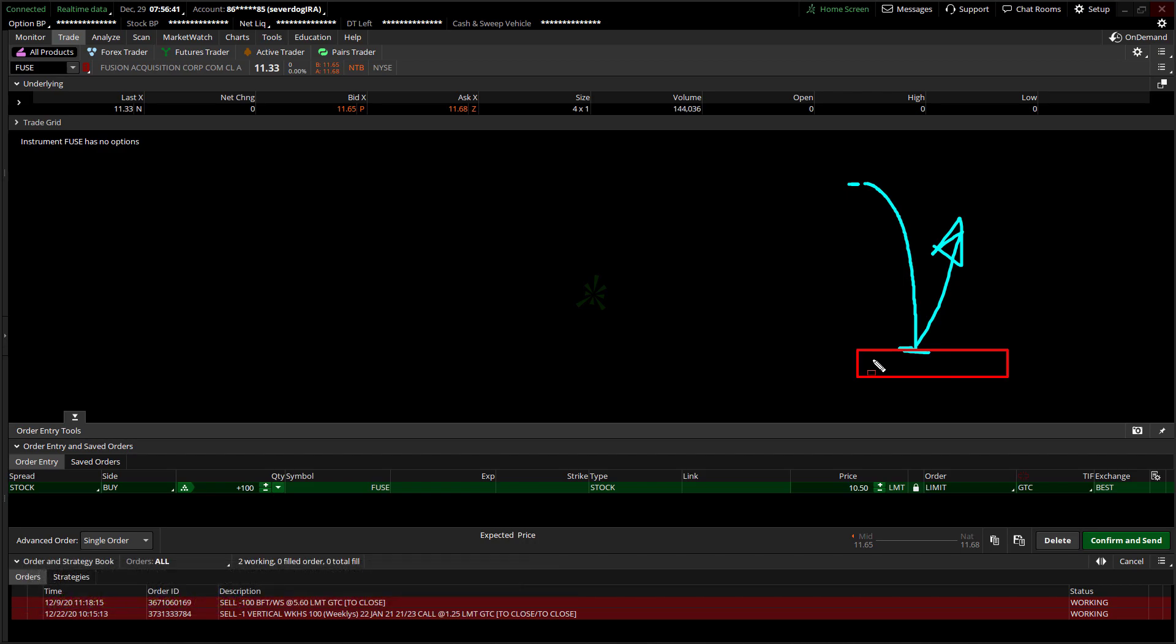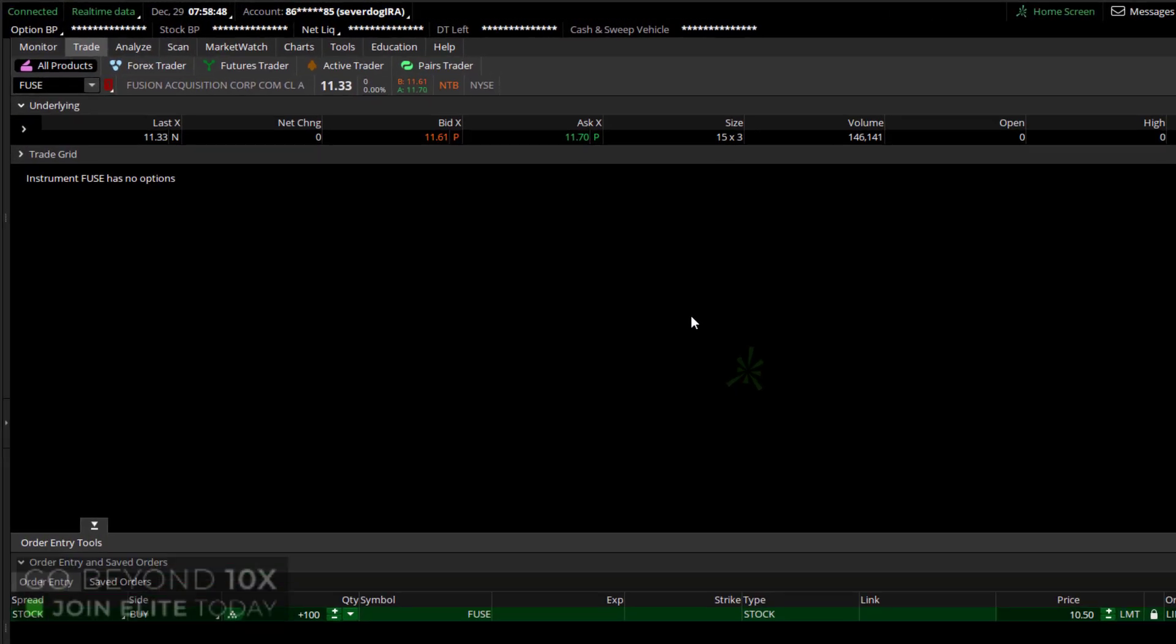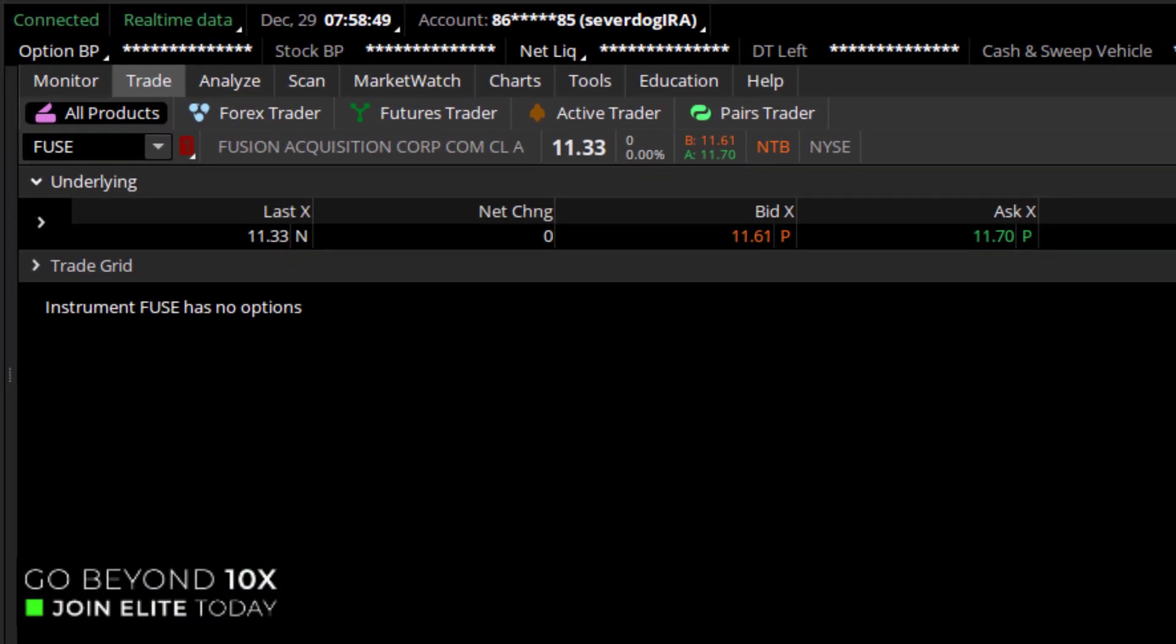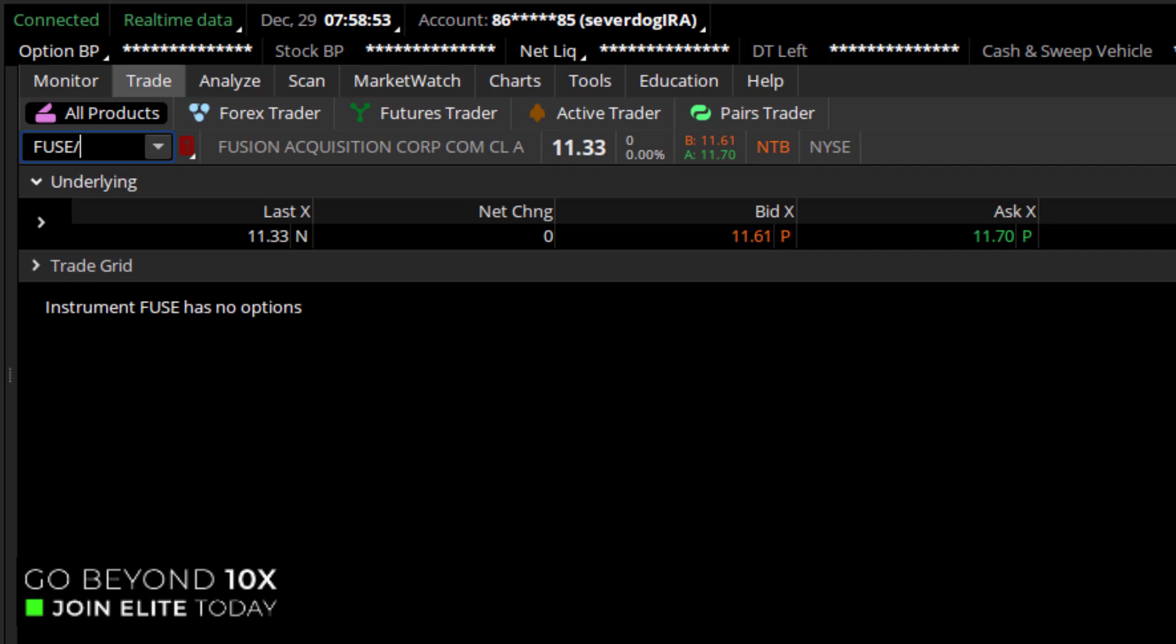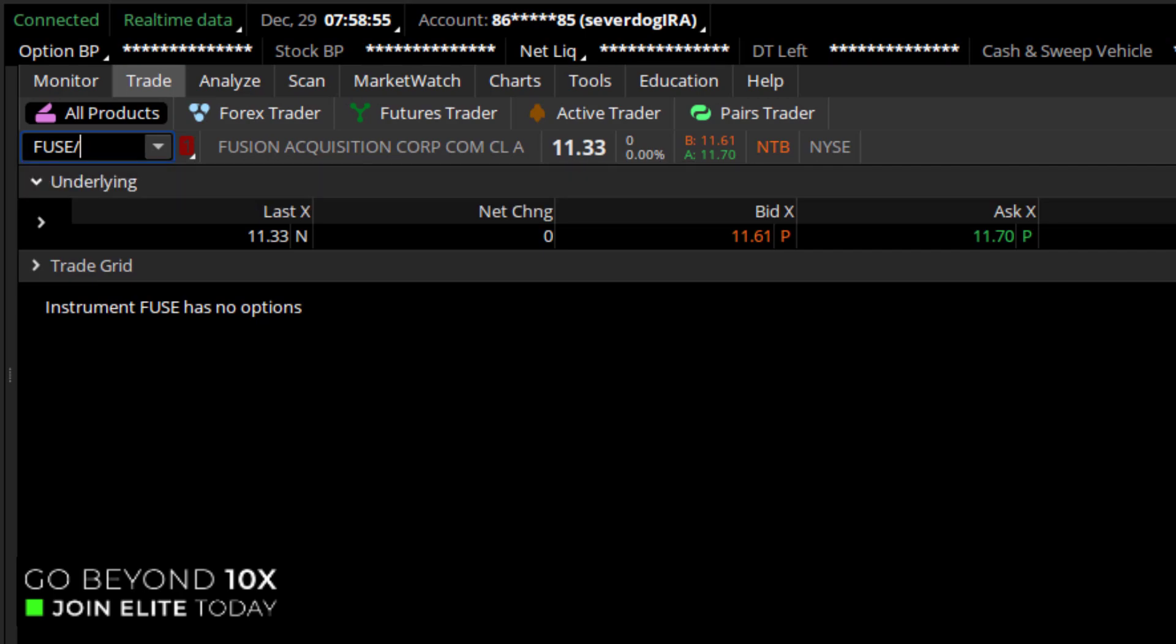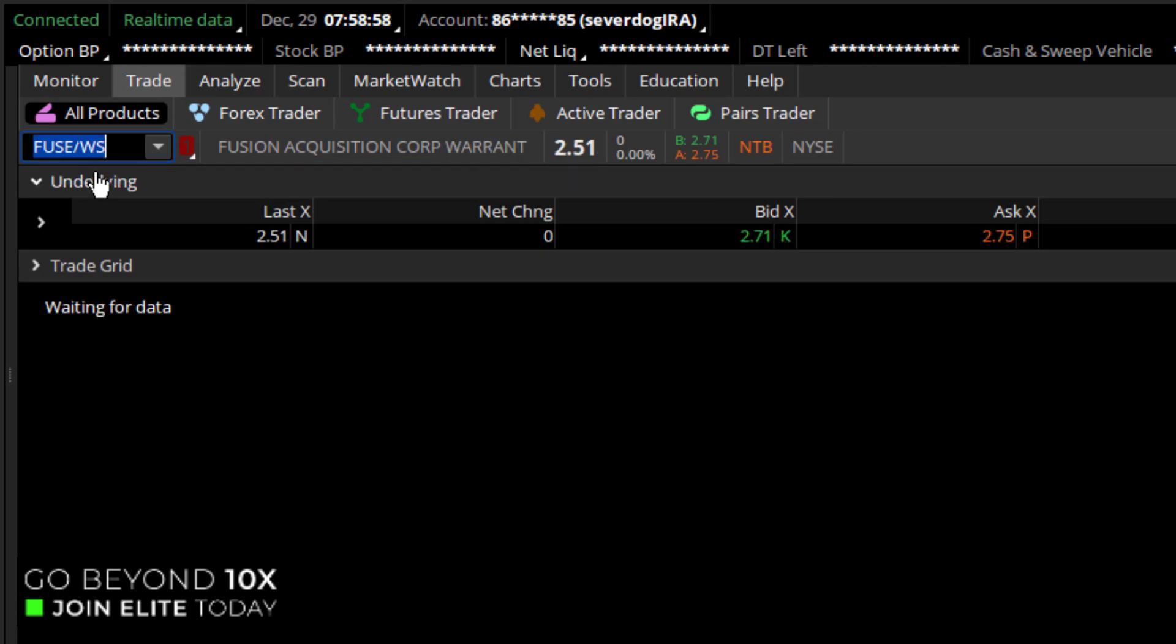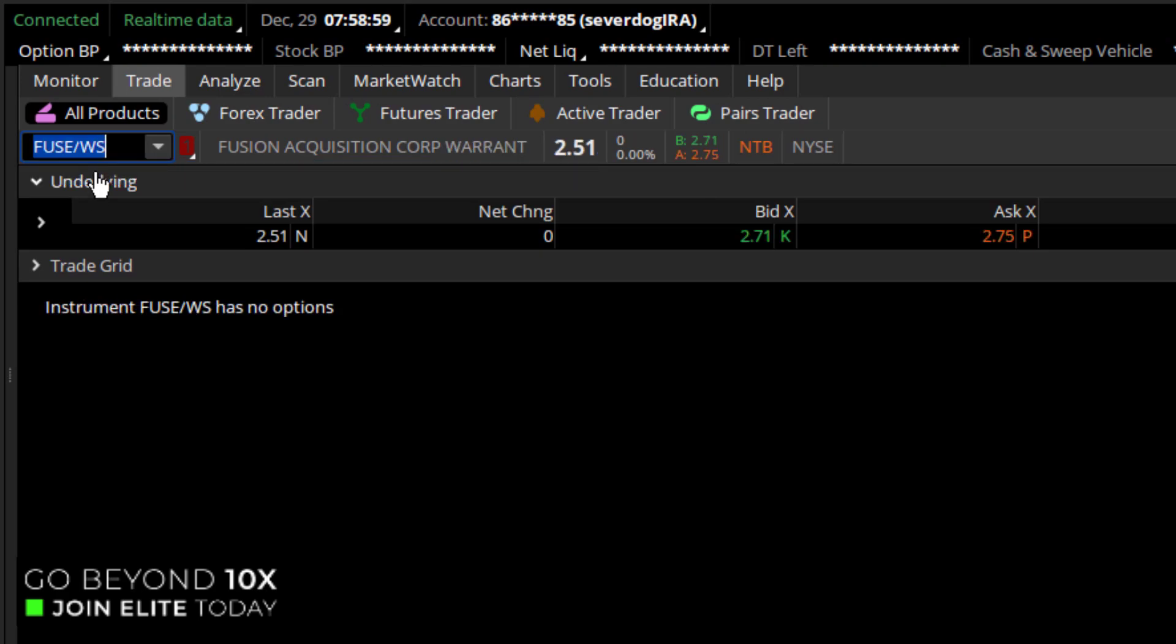Now, there's one more way that we can get on board Fuse for a significant discount, and that is through using the warrant. The warrant is just like buying a coupon or a call option without all the moving parts. So what we're going to do is go over here to the ticker, and in this case, the warrant is Fuse slash WS. And that's our warrant ticker to be able to trade this.